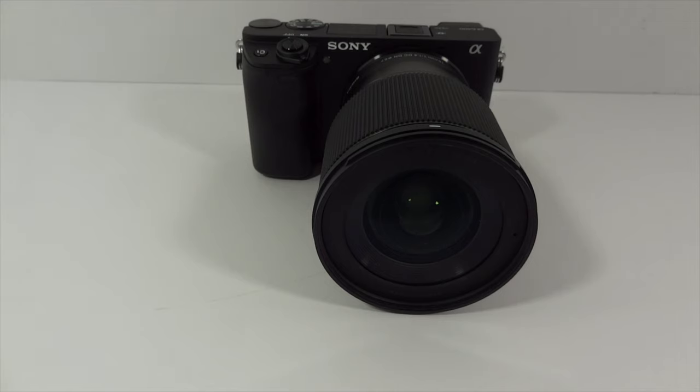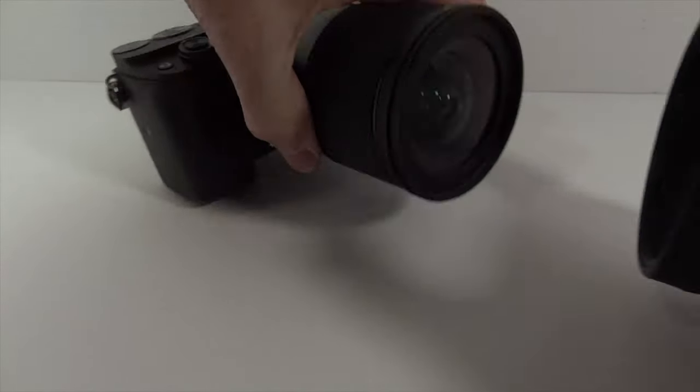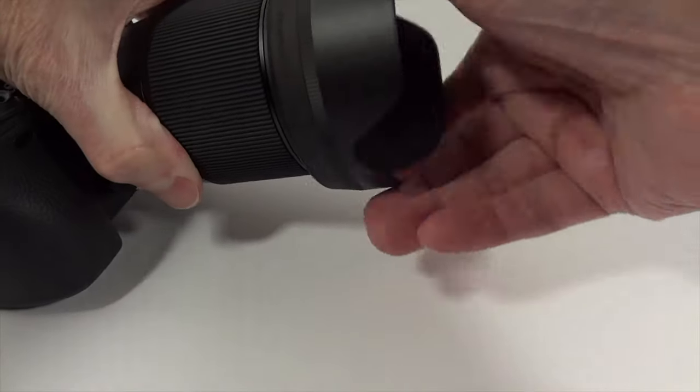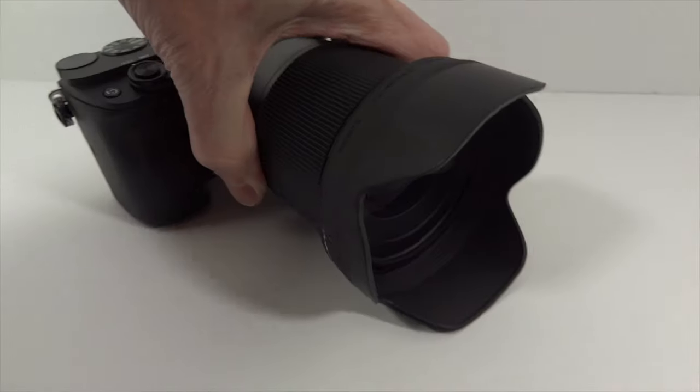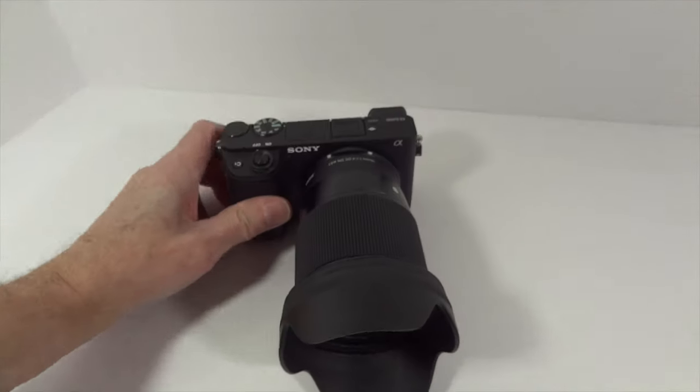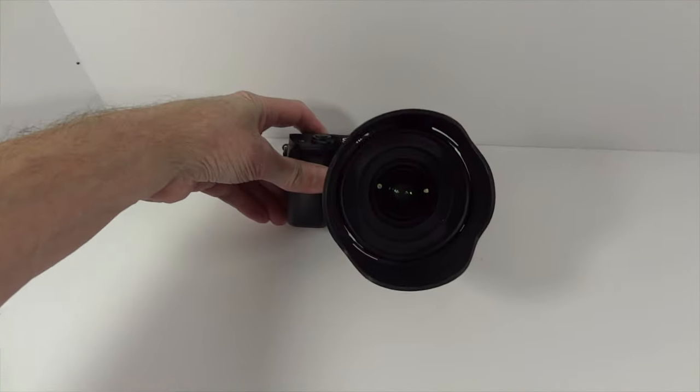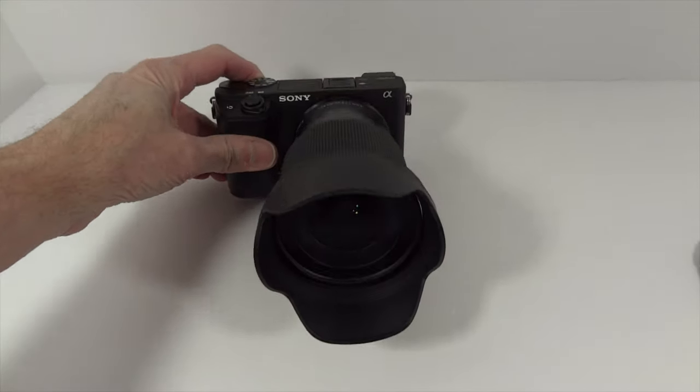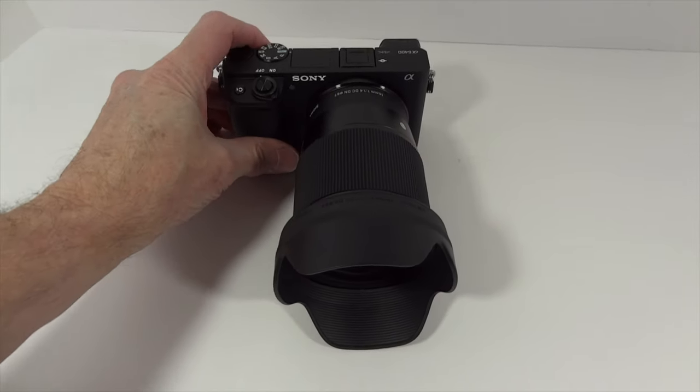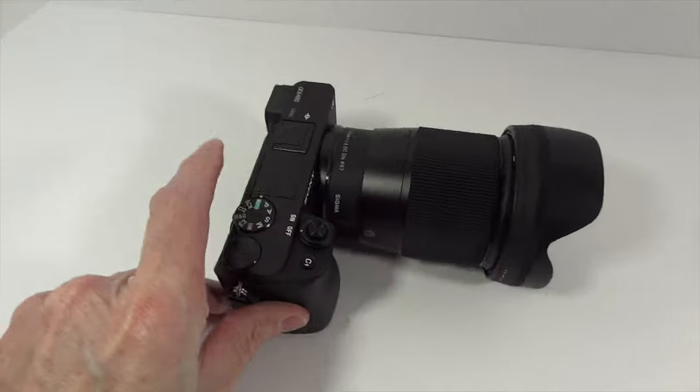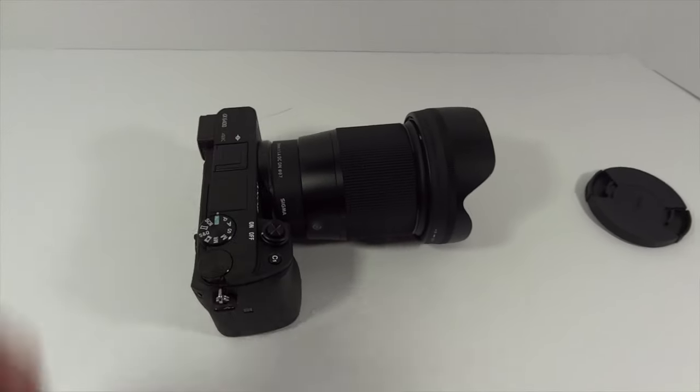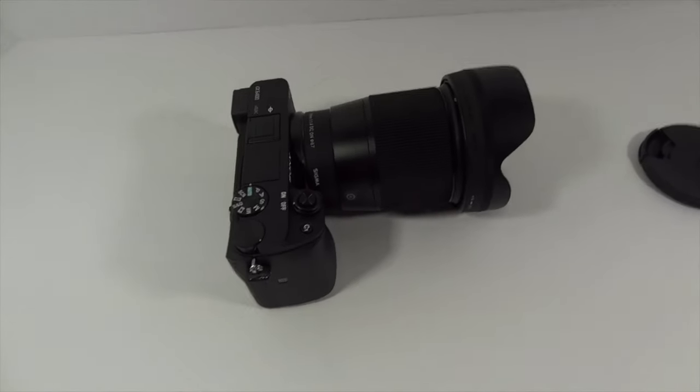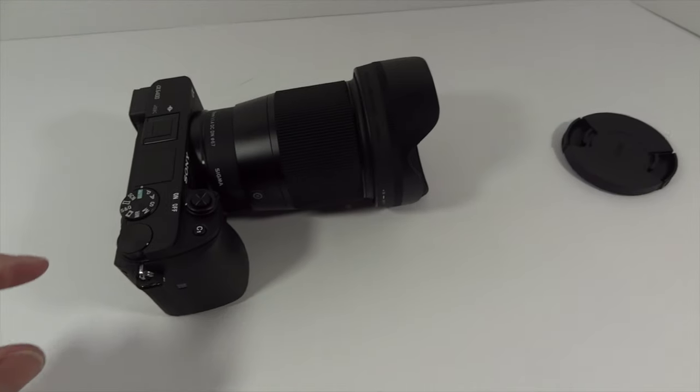It also comes with the hood lens which pretty much just screws on like that. Looks cool, pretty heavy though. Anyway, thanks again for watching this video. Please like and subscribe and talk to you later.